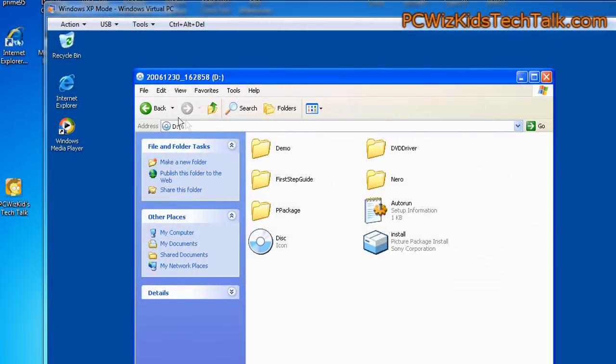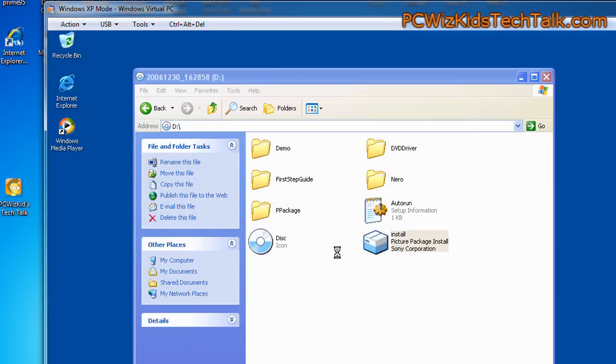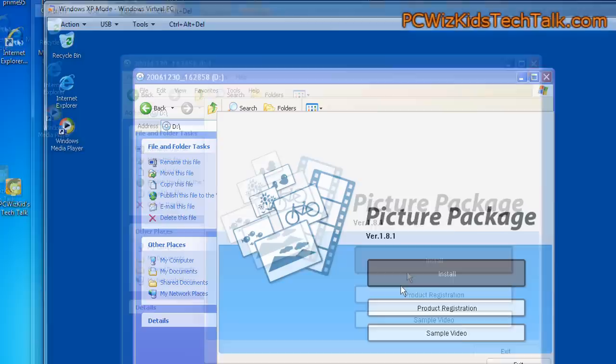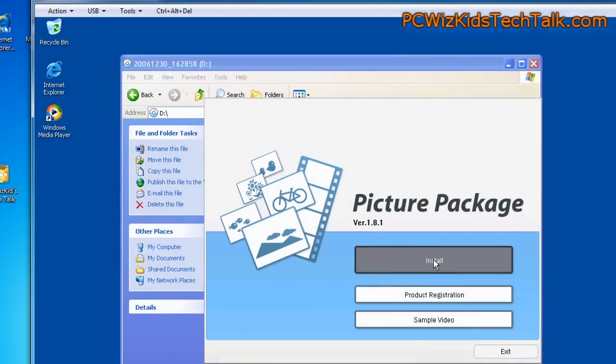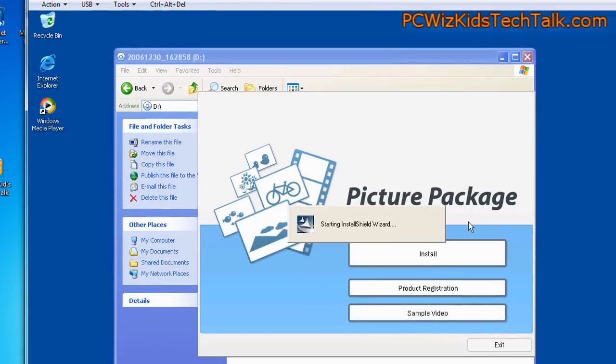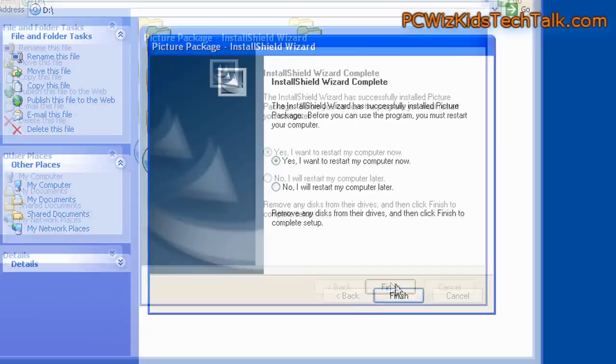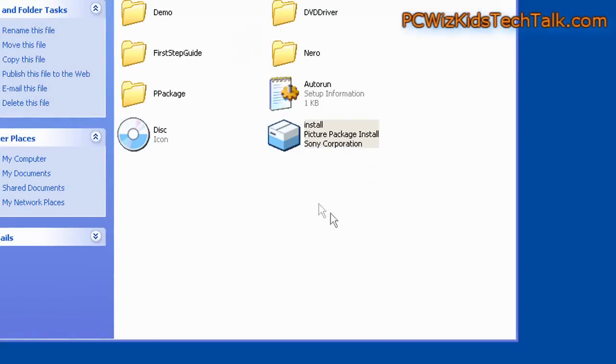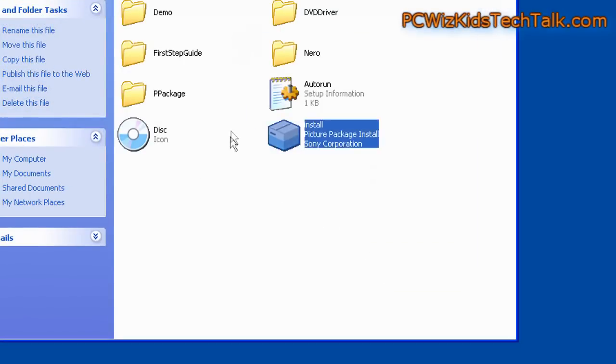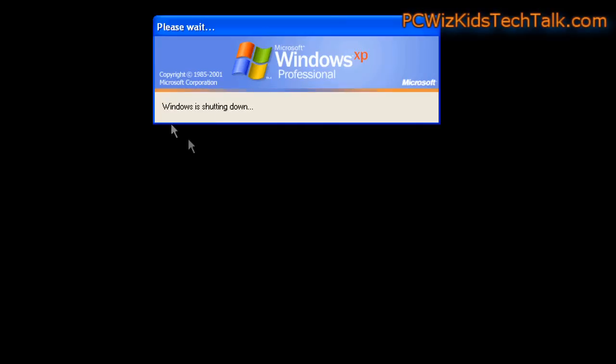So I put in a CD from a program, an old one that I had that ran in Windows XP and doesn't want to install in Windows 7. And I'm going to go ahead and install it in my virtual Windows XP mode here, and I got no problems. It thinks it's in Windows XP, and it's not saying I cannot install it in Windows 7 because it's in its own little environment.